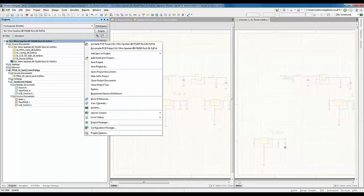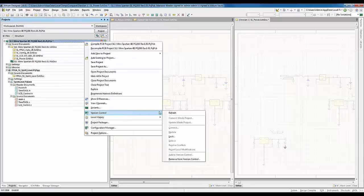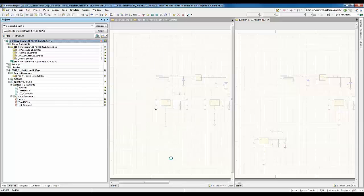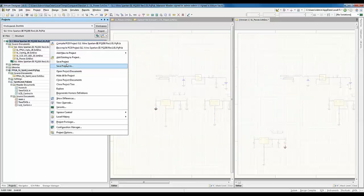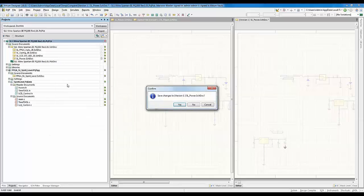To remove the project from version control, simply right-click on the project and hit Remove Version Control. So that concludes our demo. I'll save this project and close the project tree. Thanks for watching.